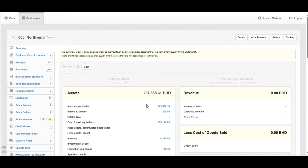Cash sales means that when the customer pays for goods or services immediately when they are delivered. It means that there's no credit sales going to be recorded, which means that the revenue is posted immediately to the income account, regardless if the seller is using accrual basis or cash basis.